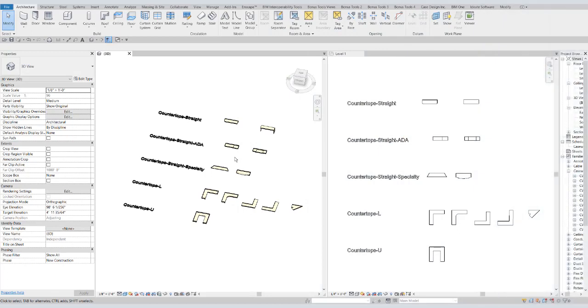Hello everyone, today we're going to be going over the countertops library. We have several different types to suit a variety of needs, so let's just jump right into it.